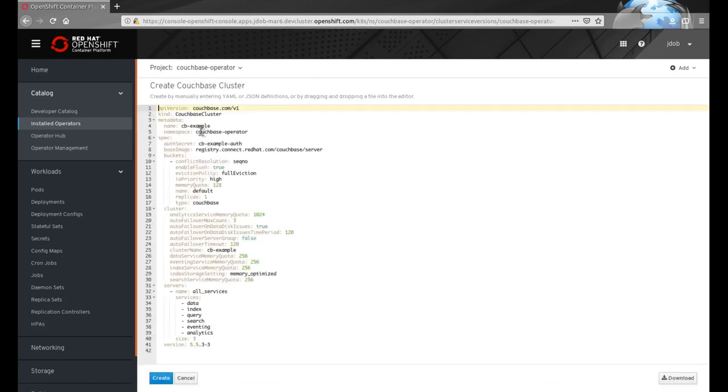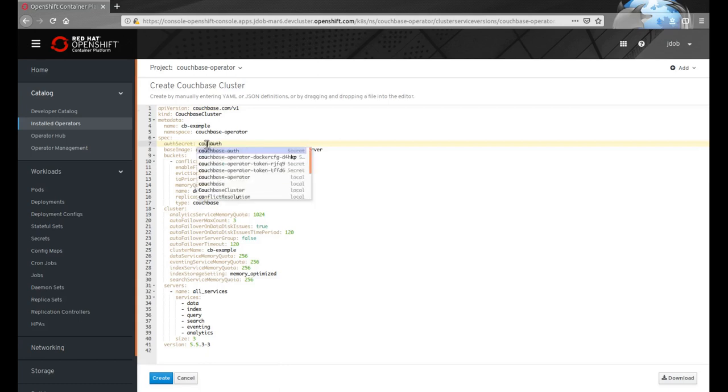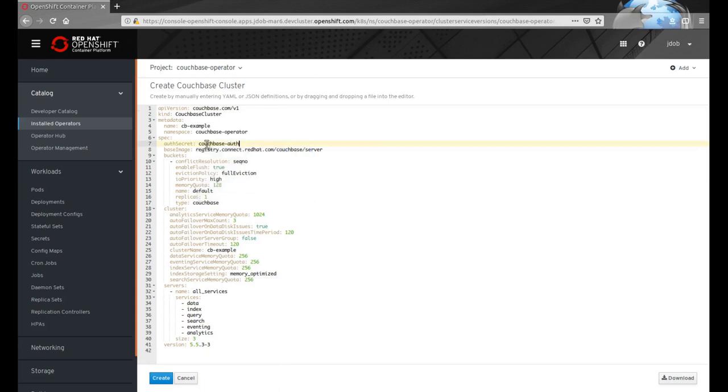When the Create Couchbase cluster option is selected, we see the normal YAML interface for interacting with OpenShift. One new feature in OpenShift 4 is a context-sensitive autocomplete when editing YAML files for resources. In this example, we update the AuthSecret field to refer to the previously created secret containing the username and password to use when creating the cluster.